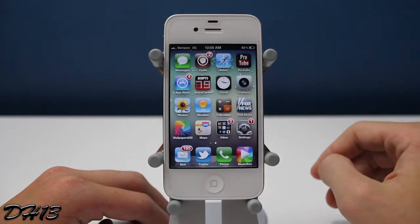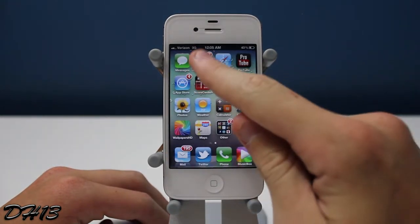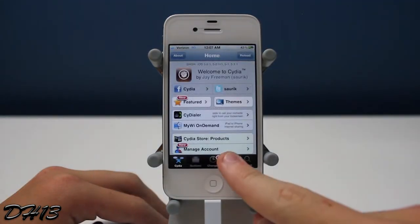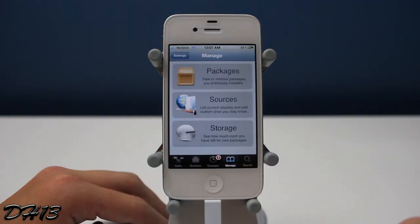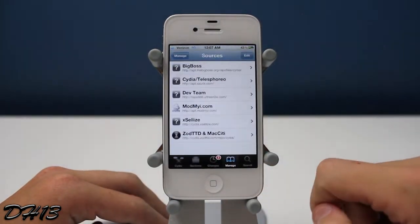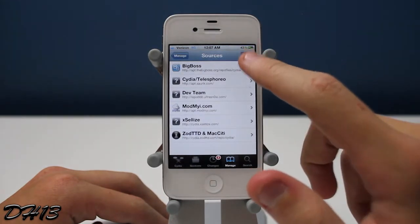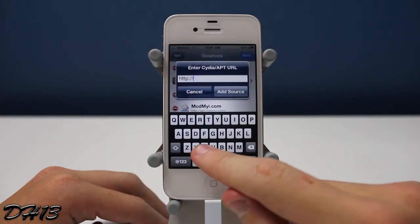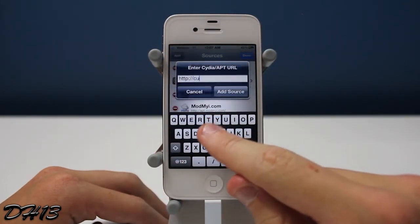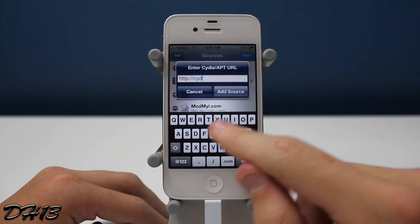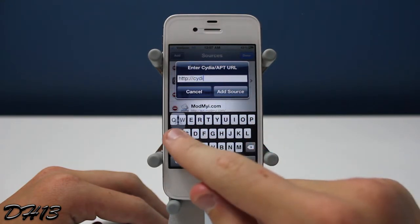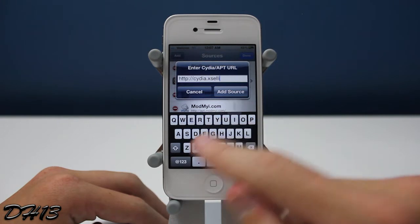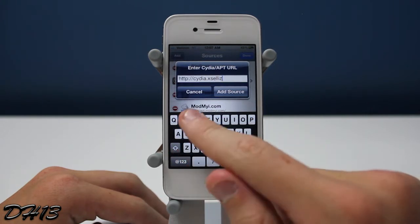Okay, so to get Android Lock you're going to want to open up Cydia, as you can see I've done there, and you want to press Manage, then touch Sources, then press Edit, then press Add. You want to type in cydia.xcellies.com slash. If you can't see it on the screen, remember it will be in the description down below.